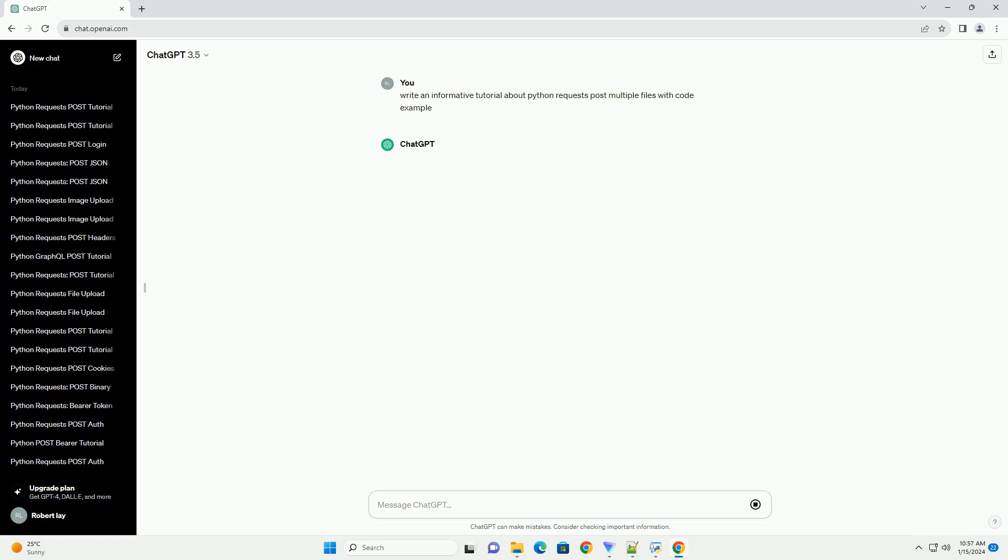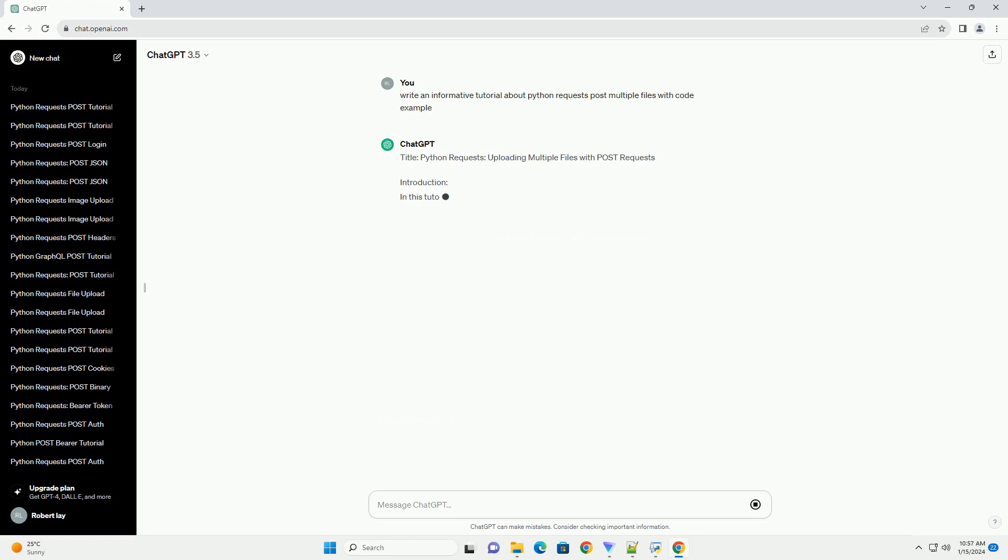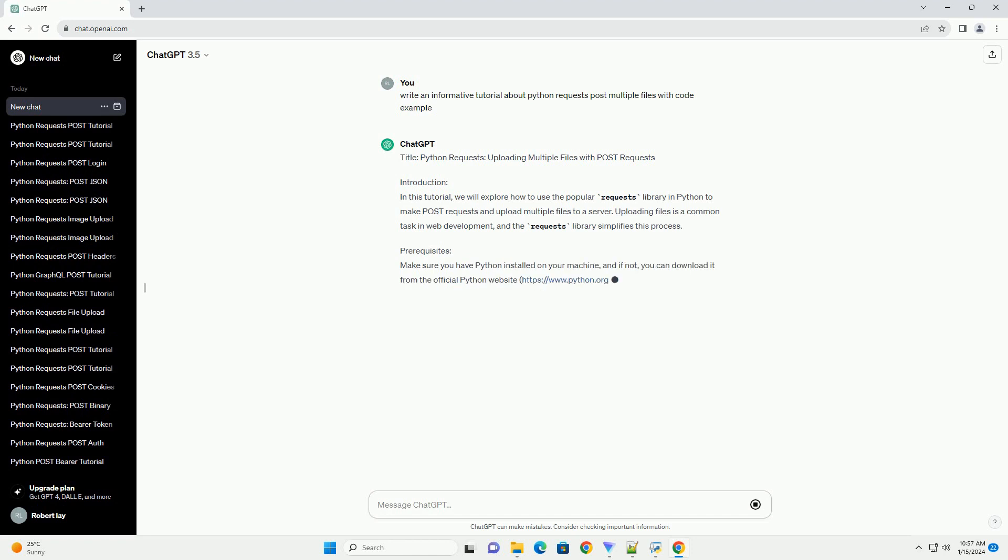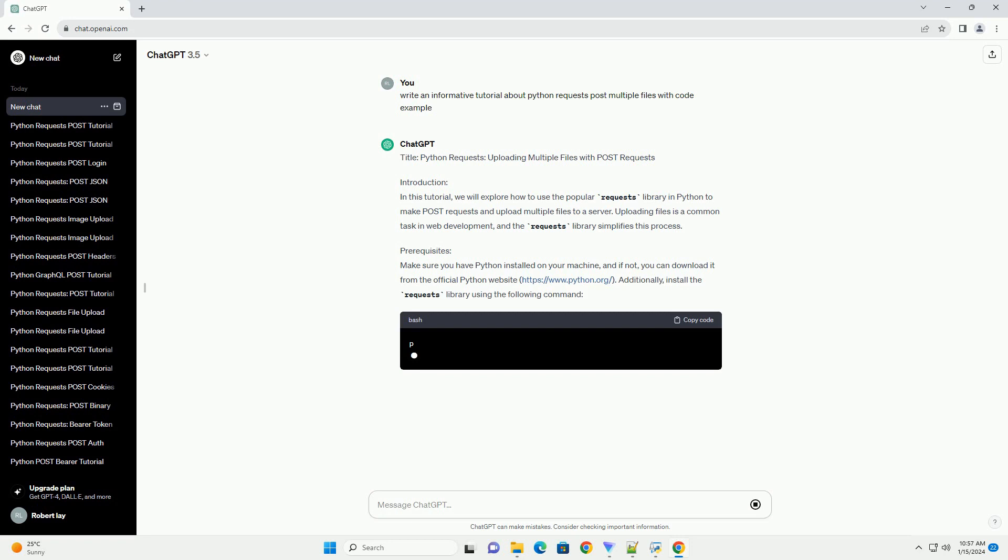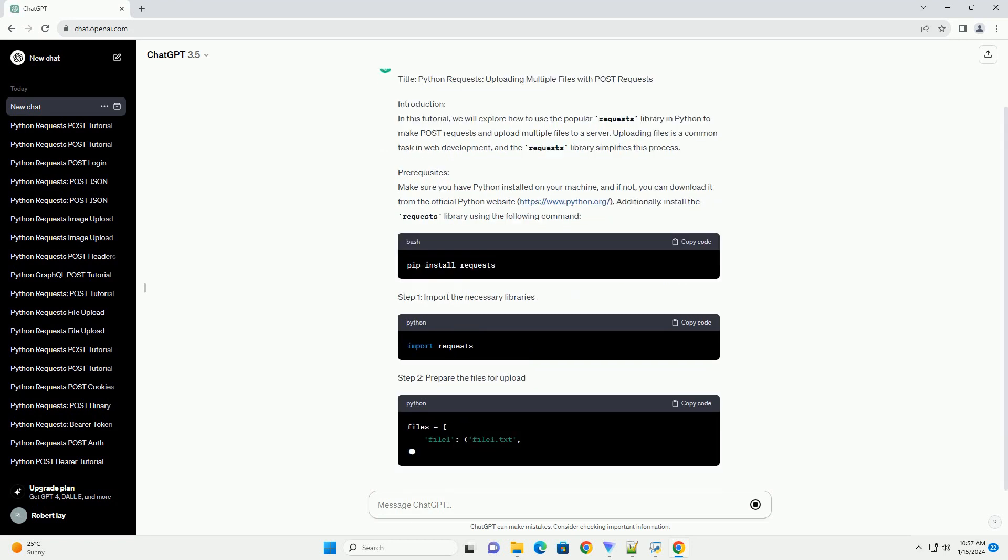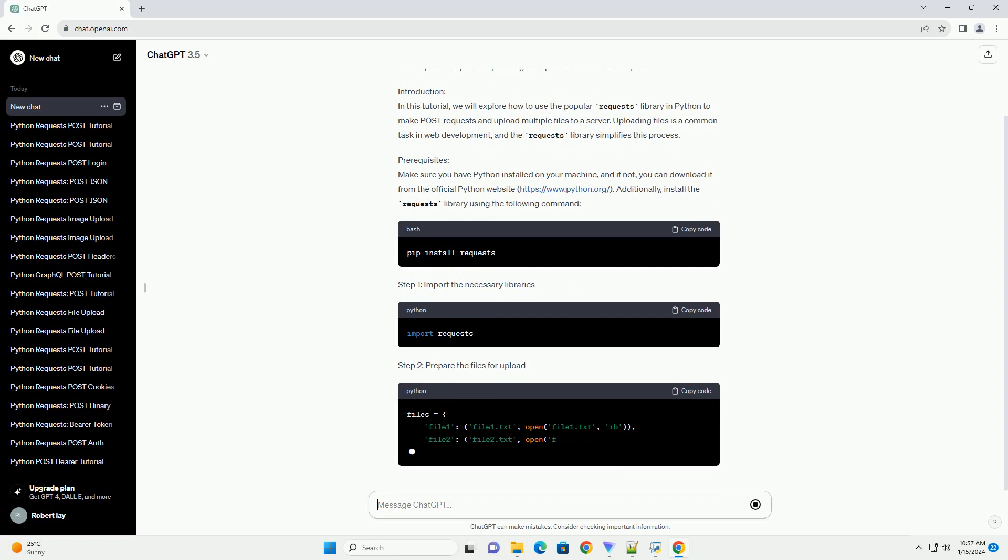Introduction. In this tutorial, we will explore how to use the popular requests library in Python to make post requests and upload multiple files to a server. Uploading files is a common task in web development, and the Requests library simplifies this process.